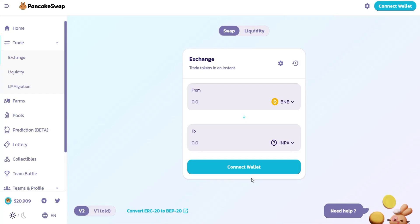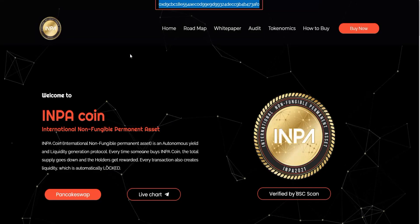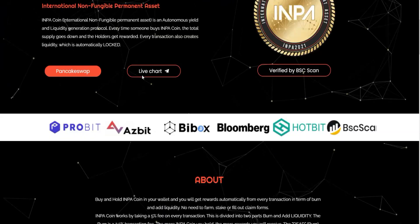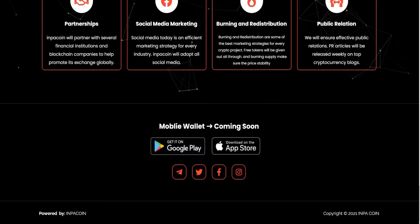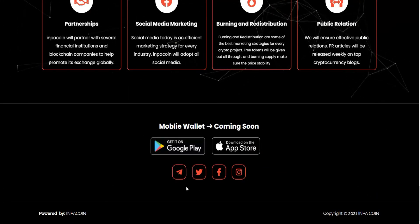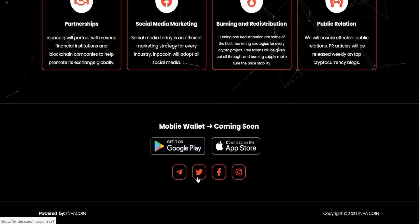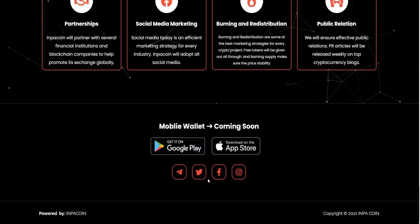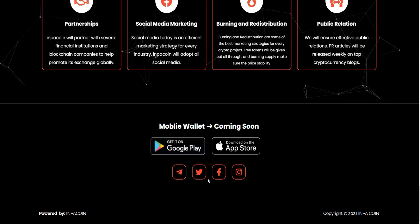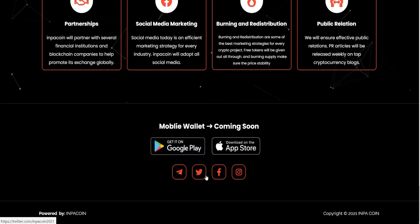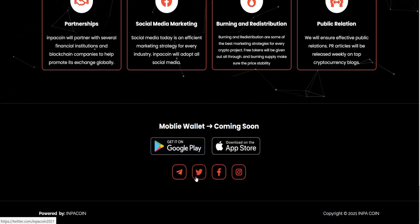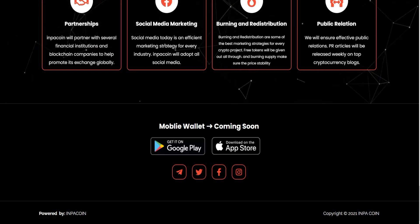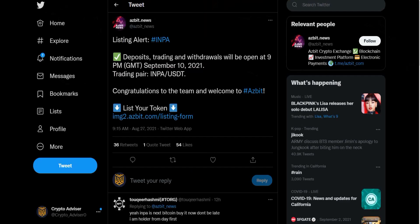The same thing for other information here for the social media: Twitter, Telegram, Facebook as well as Instagram. The great news about this project is it's going to be listed in Azbit. As you can see, listing alerts, INPA - that's a great opportunity to invest guys.